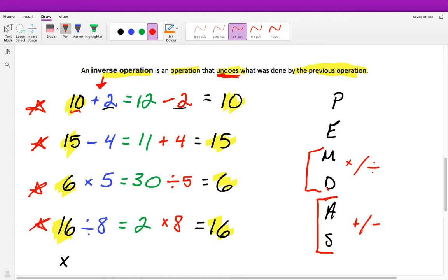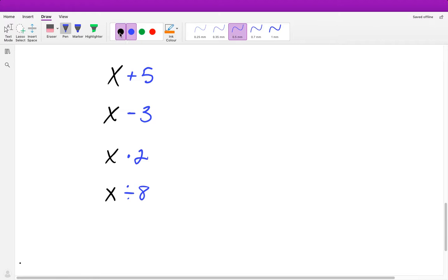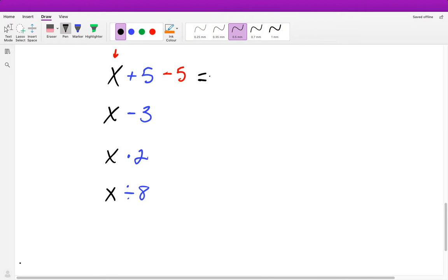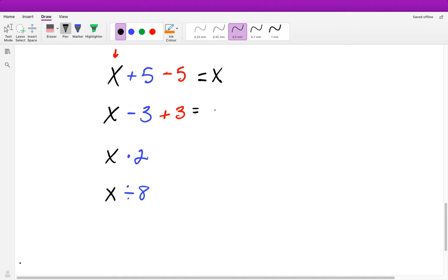We're going to write these out one more time using variables instead of actual numbers, then start solving problems. If we have x plus 5 and want to get rid of that plus 5 to go back to x, the inverse operation is subtraction — so minus 5 brings us back to x. If we have x minus 3 and want to isolate x, the inverse of minus 3 is plus 3, which brings us back to x.